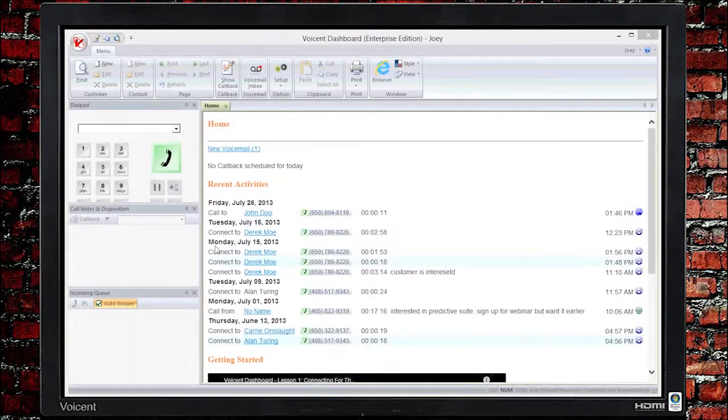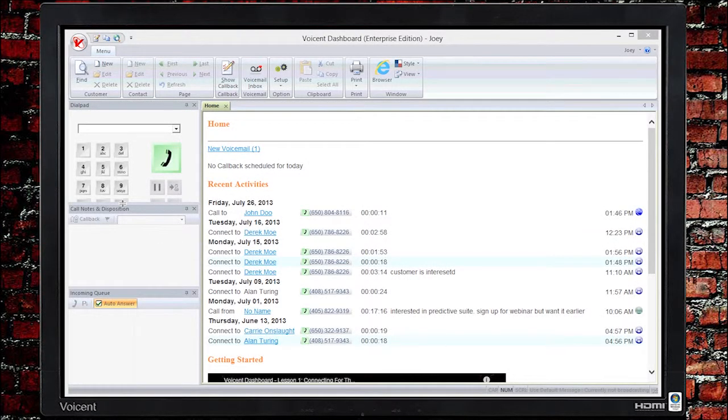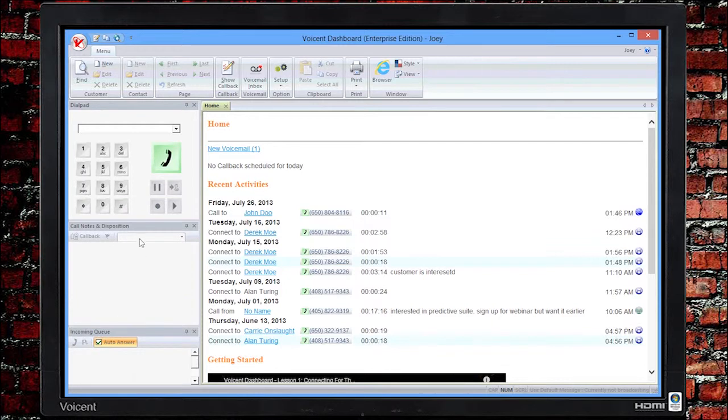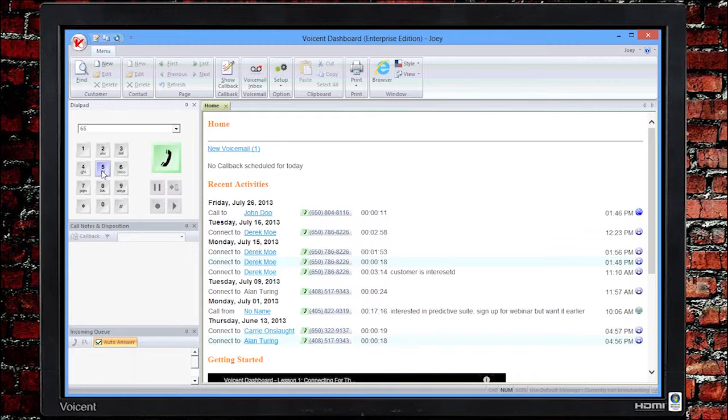To make an outbound call, you can either click at a phone number to automatically dial the number or dial the number manually by pressing the numbers on the screen or by typing the number through your keyboard. Once you're done, press the green call button to initiate the call.